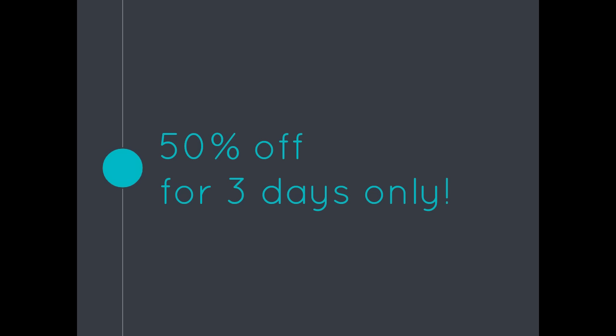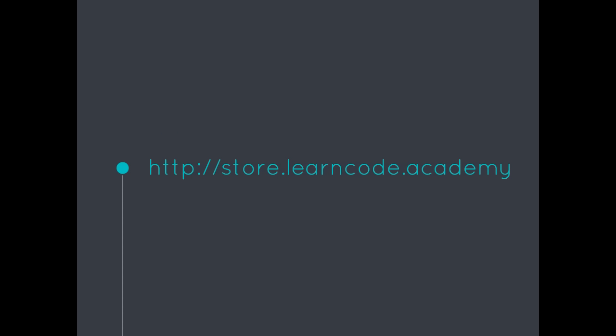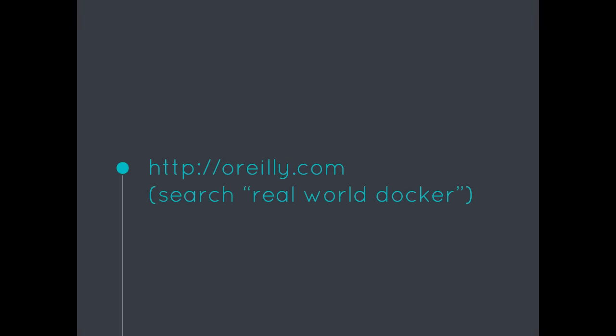So three days only, three days only, three days only. And again, visit store.learncode.academy to purchase it.